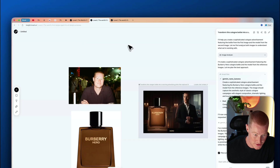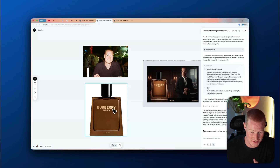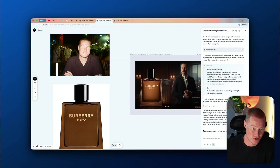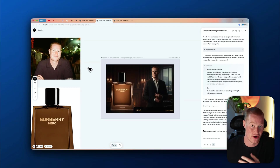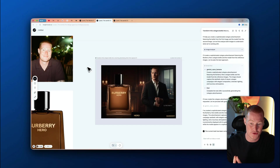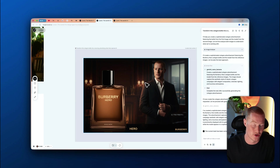Here are the two images I gave it — here's me, and here's the bottle. You can see the consistency of the actual product is phenomenal; it's the exact same bottle. I also look pretty solid in terms of character consistency. That is one thing about the Gemini Nano Banana model — it's very, very good at character consistency. If you upload an image of yourself or someone specific, it will carry that over to all the images you generate.